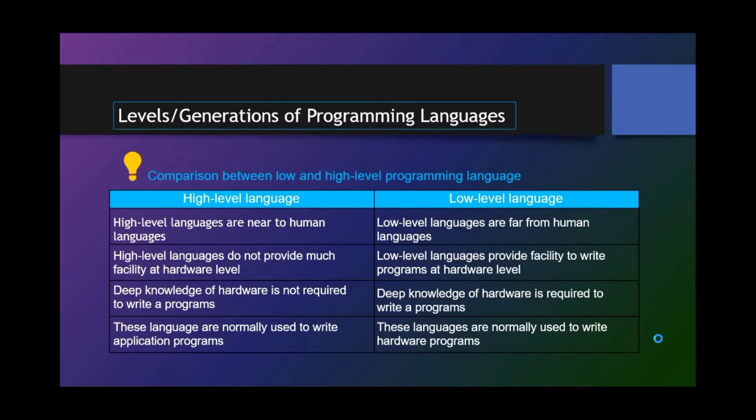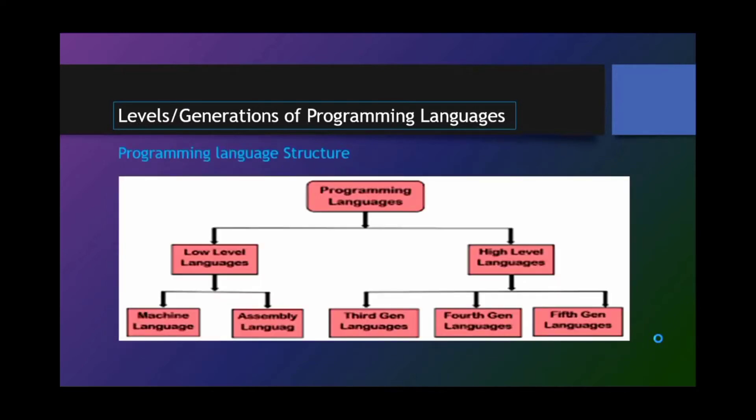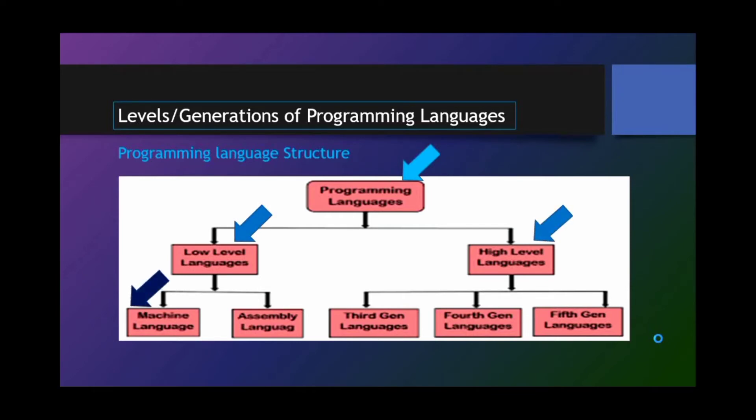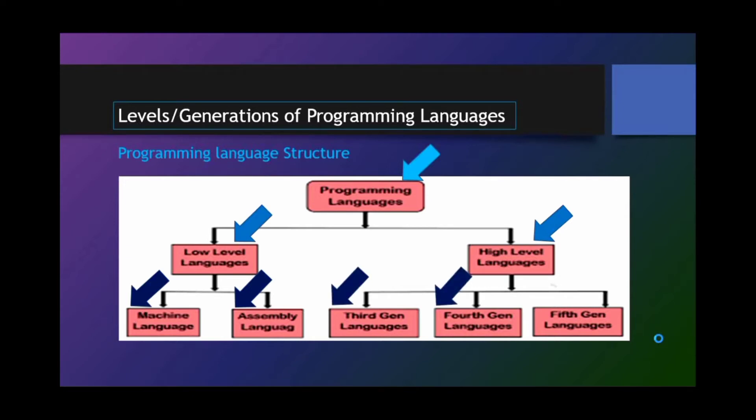Programming language structure. Programming language has two types: the low-level languages and the high-level languages. Under low-level languages, we have the machine language and the assembly language. And the high-level languages include third-generation languages, fourth-generation languages, fifth-generation languages.